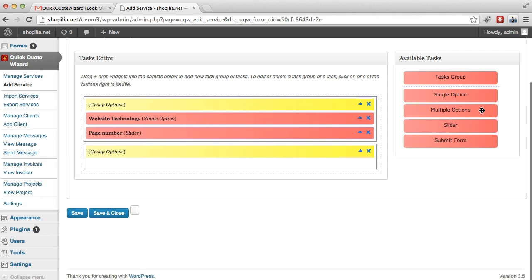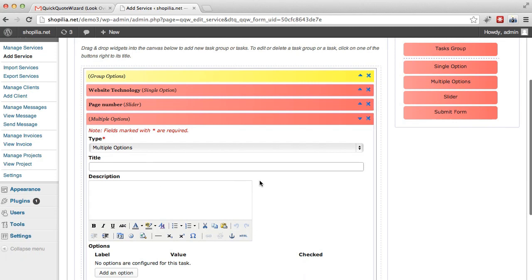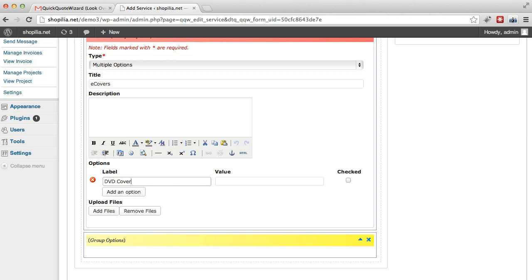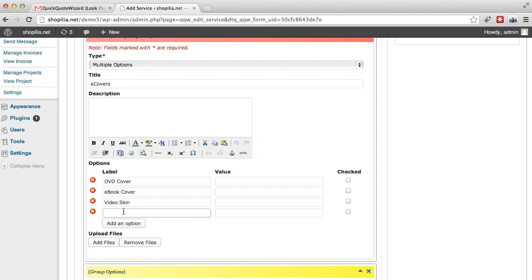We can also add multiple options. So let's see, we now add some specific website, additional website services that they want. So let's say e-covers, you know these e-covers, e-book covers, video covers. Those are nice. And let's go ahead and say DVD cover, e-book cover. Let's say also video skin, and then bundle of three covers. So basically that's just an image of three covers combined.